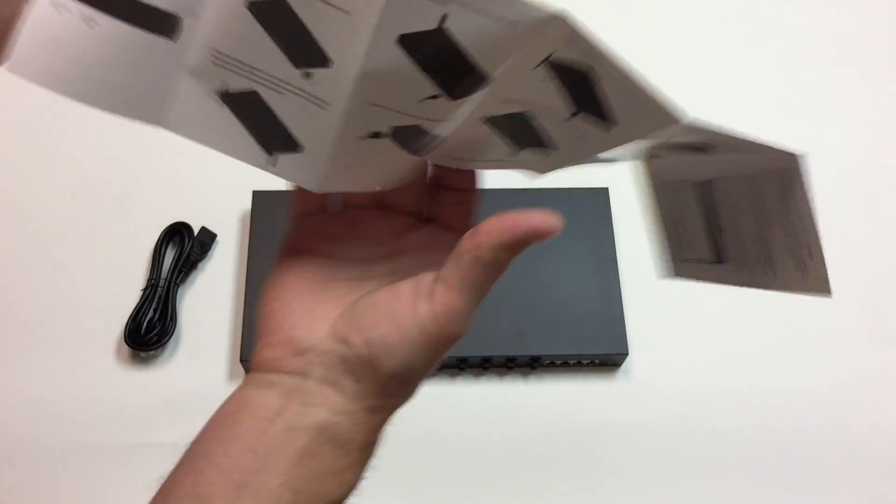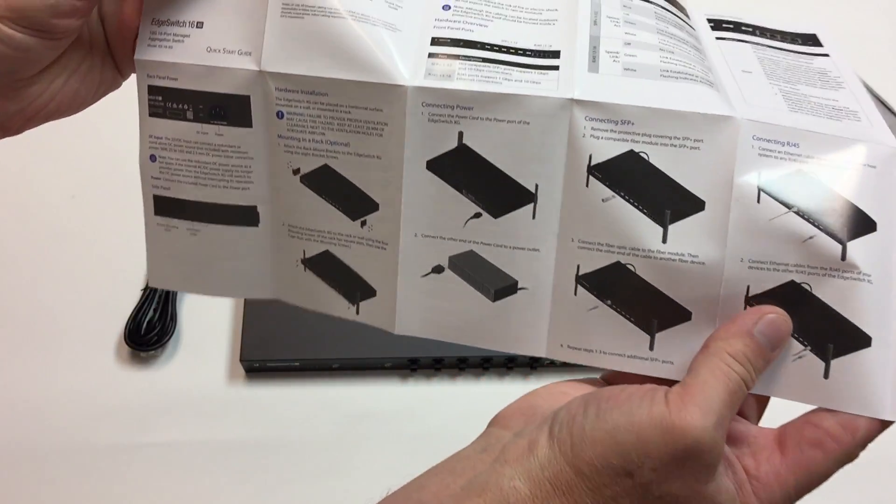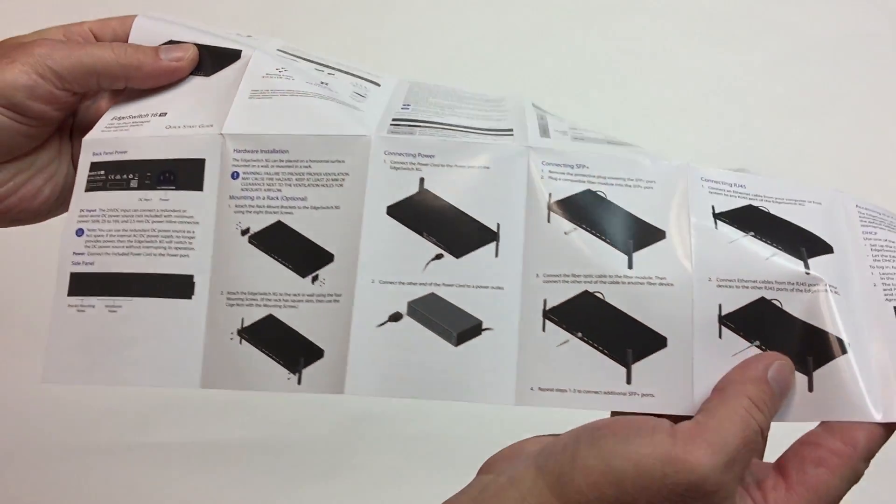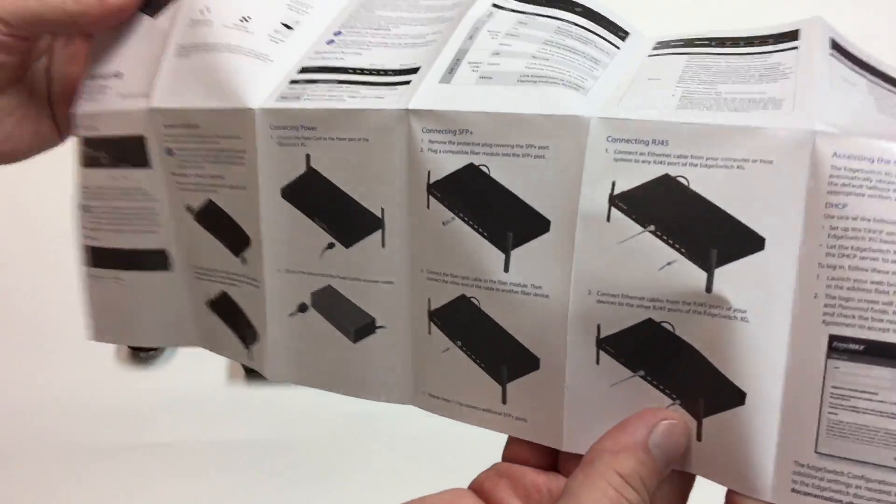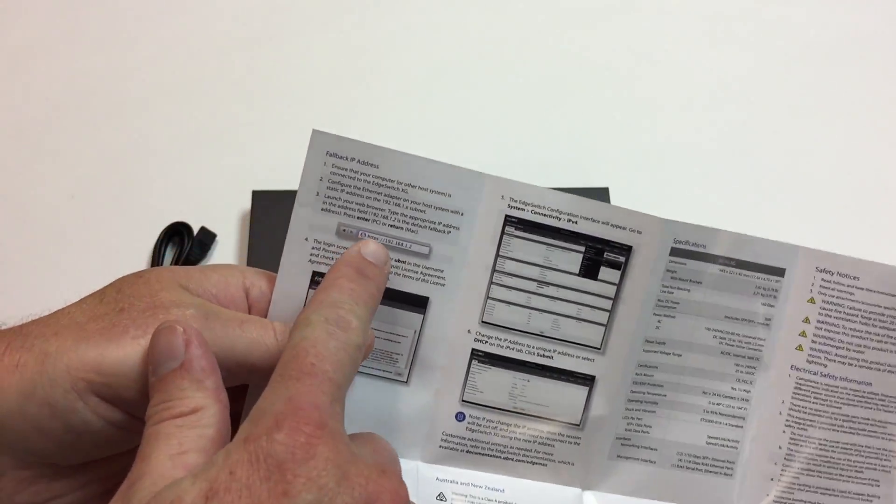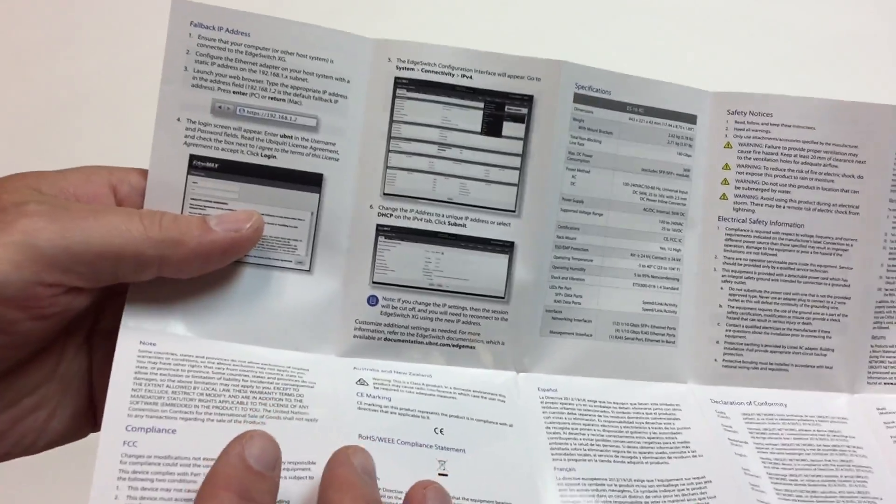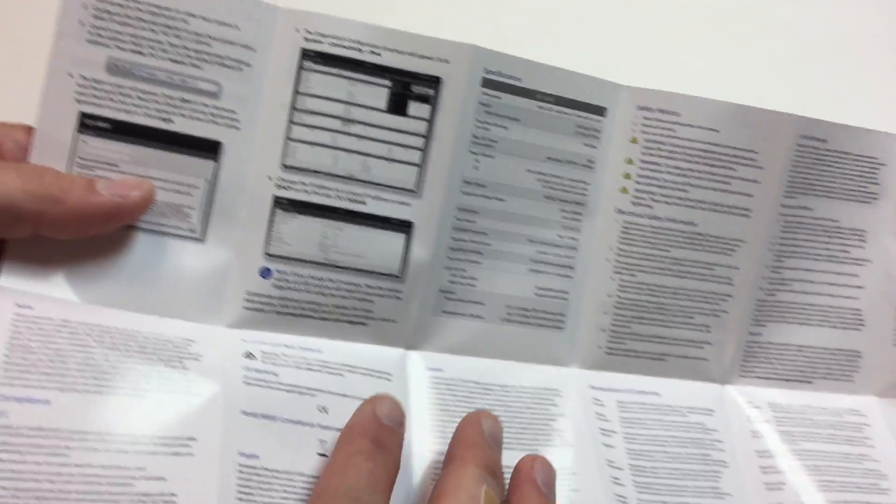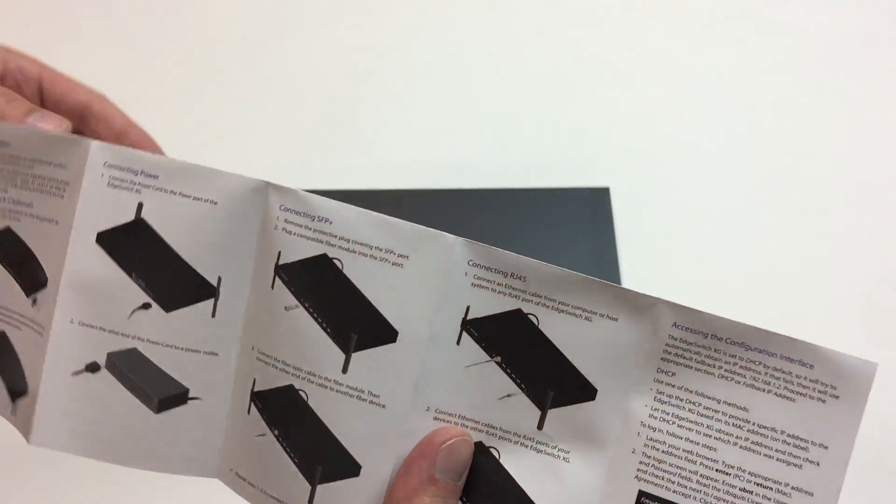Something about hardware, power, connecting SFP, connecting RJ45, safety notices, IP address. This is a managed switch.